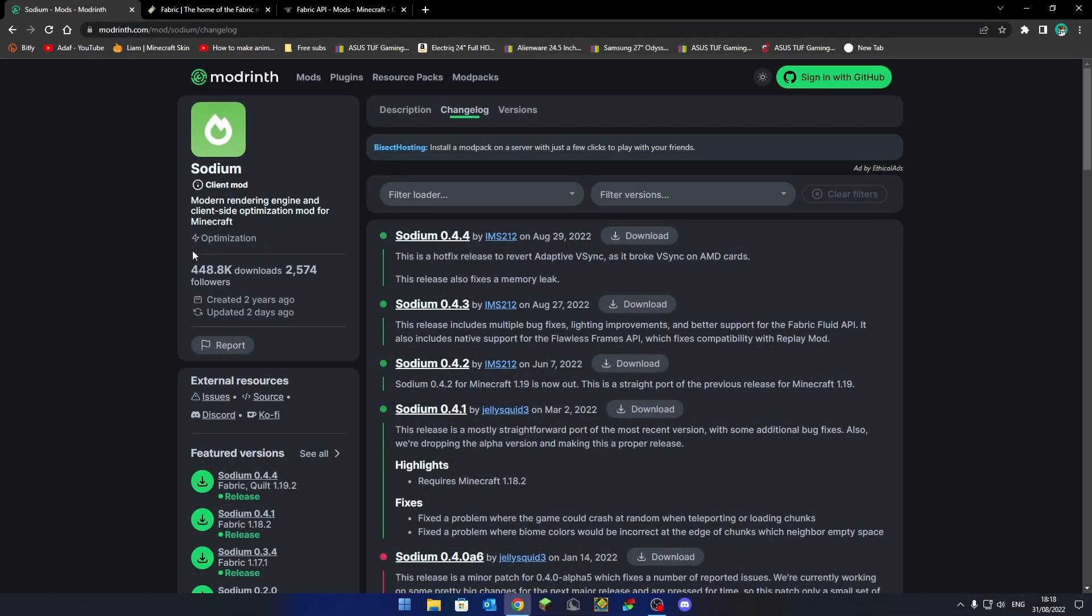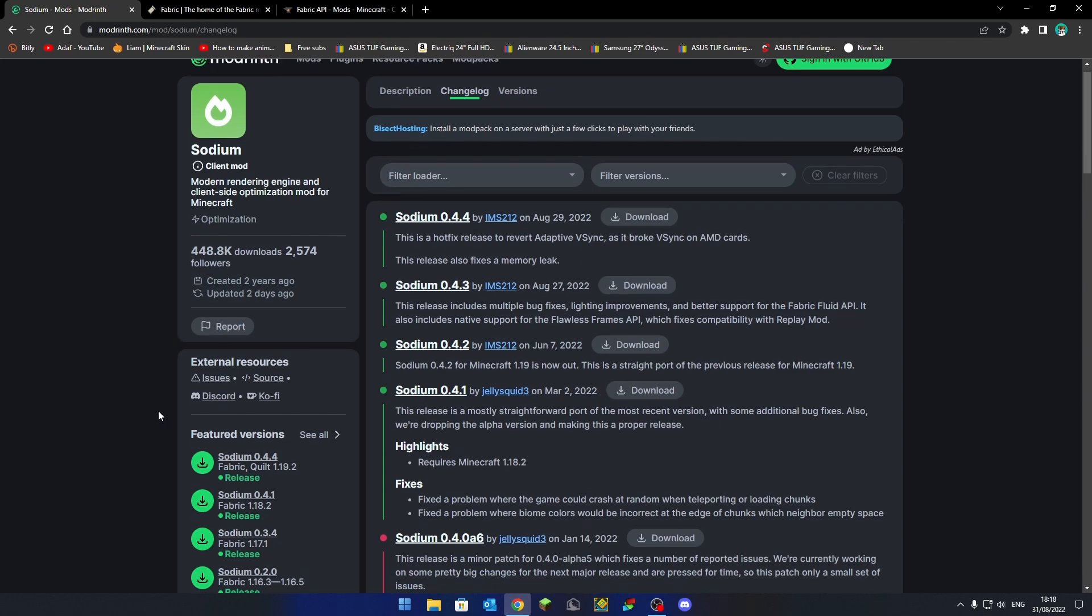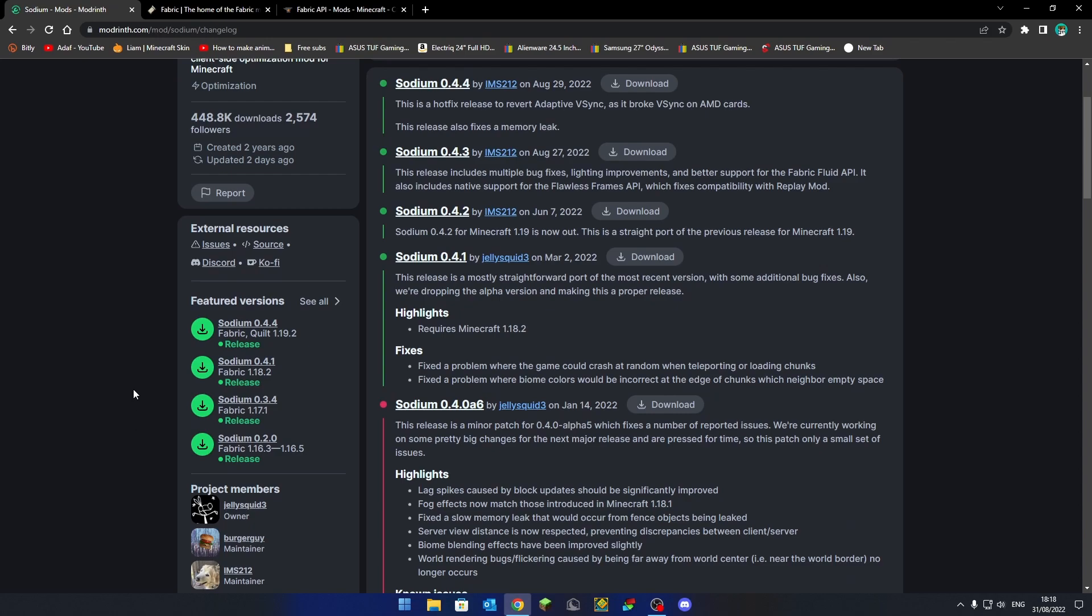Okay so the first mod that you're going to be needing is called Sodium. This is basically like Optifine but just kind of better. It can even get twice as much FPS as Optifine. Only thing is you can't use them both together because Optifine is for Forge and this is a fabric mod sadly.